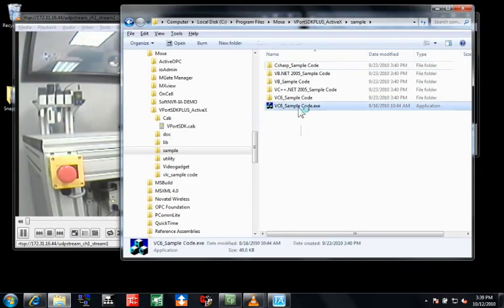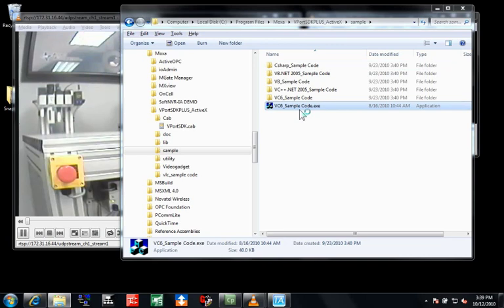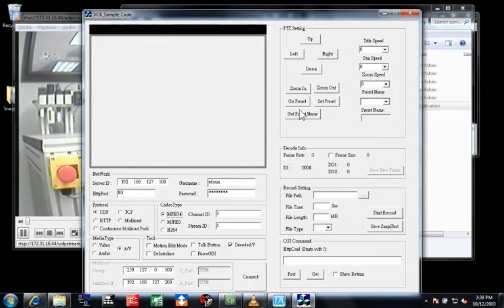Moxa provides a software development kit for programmers to incorporate the camera functionality into their own applications. This is a sample that is included in the kit. I'll change the IP address to match my system and then connect.